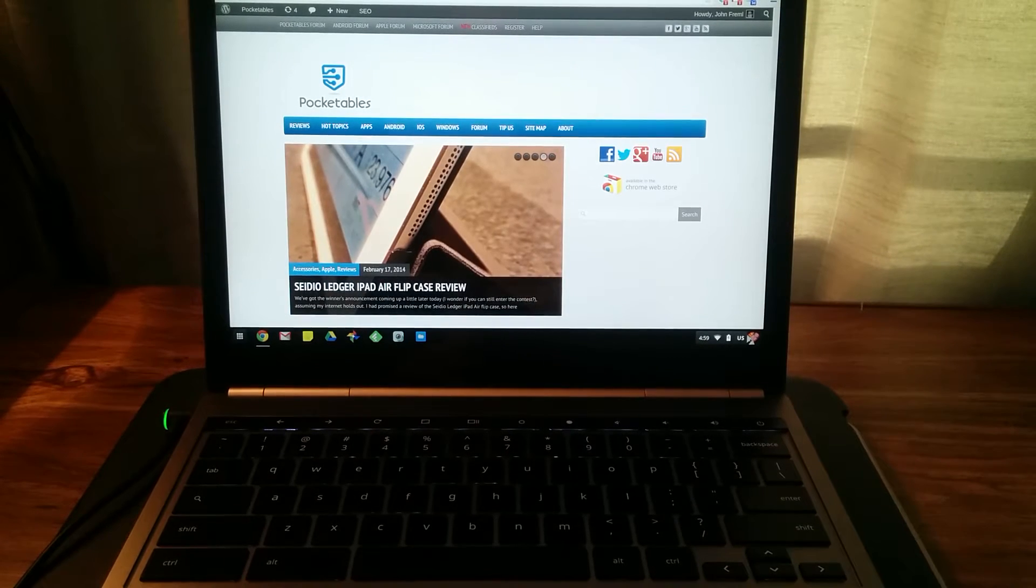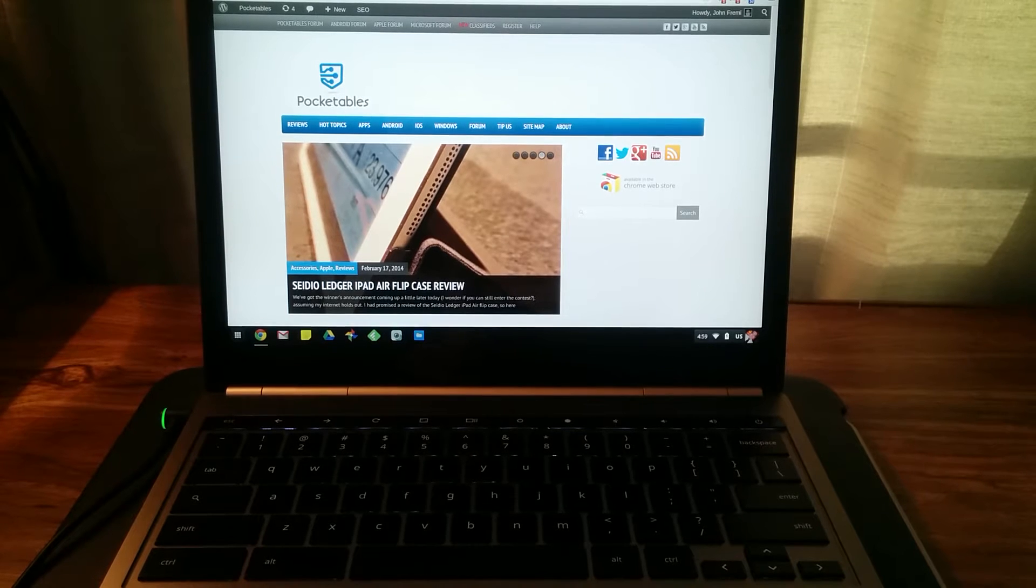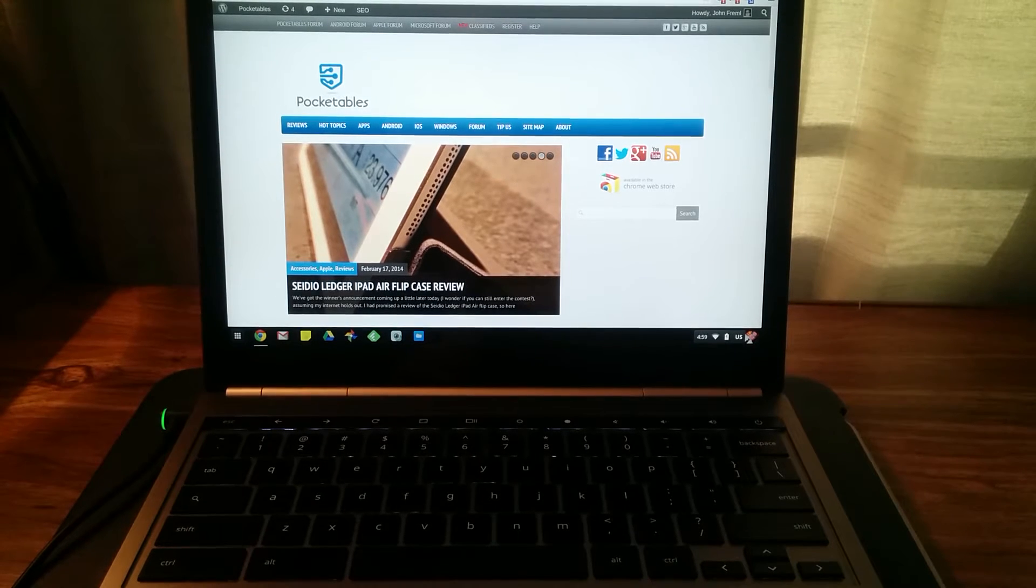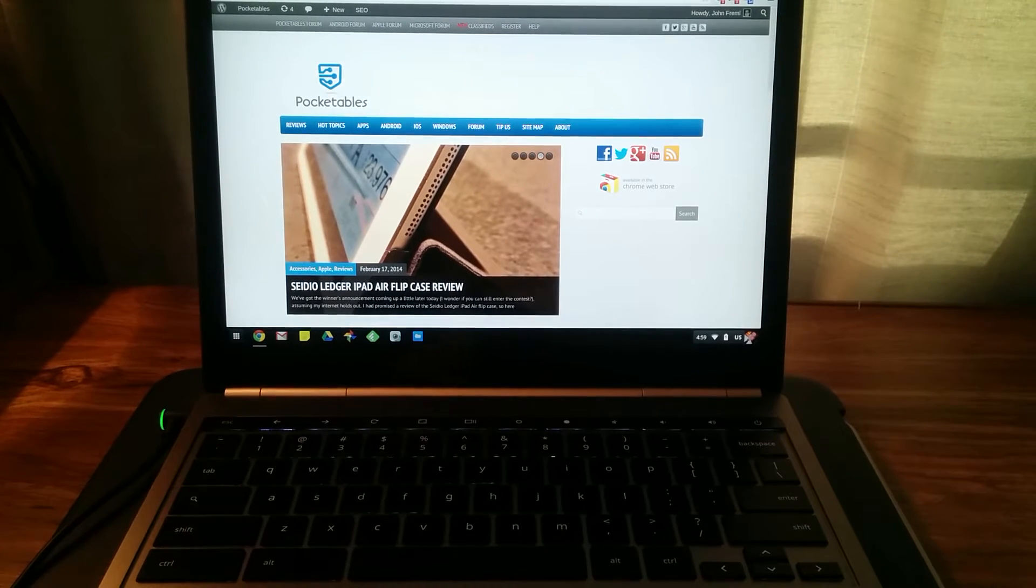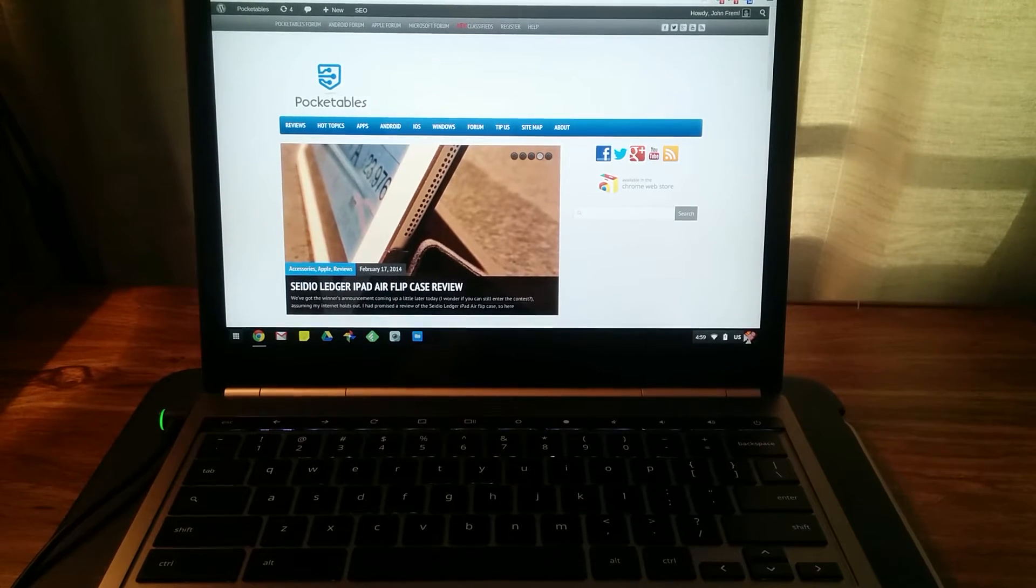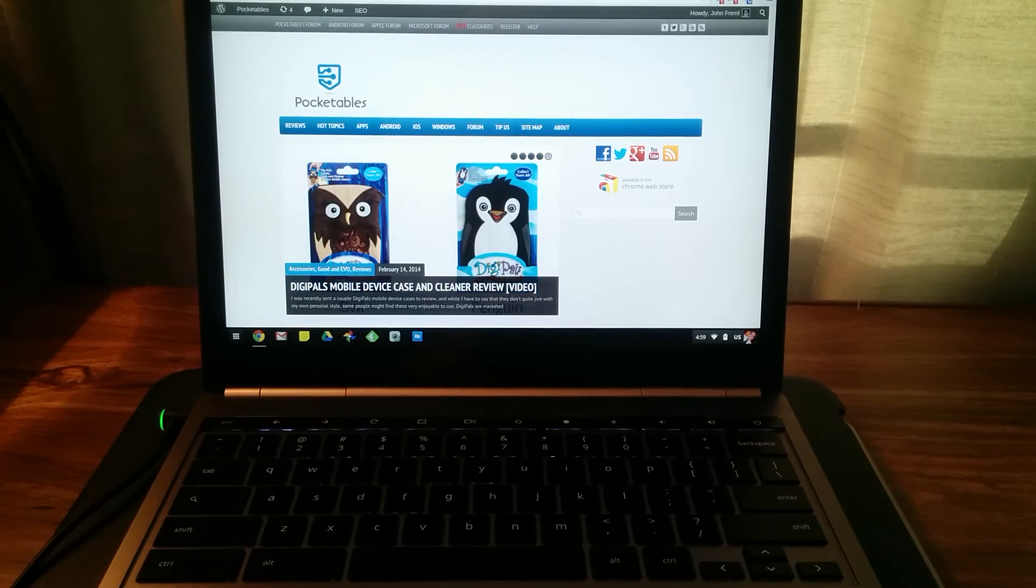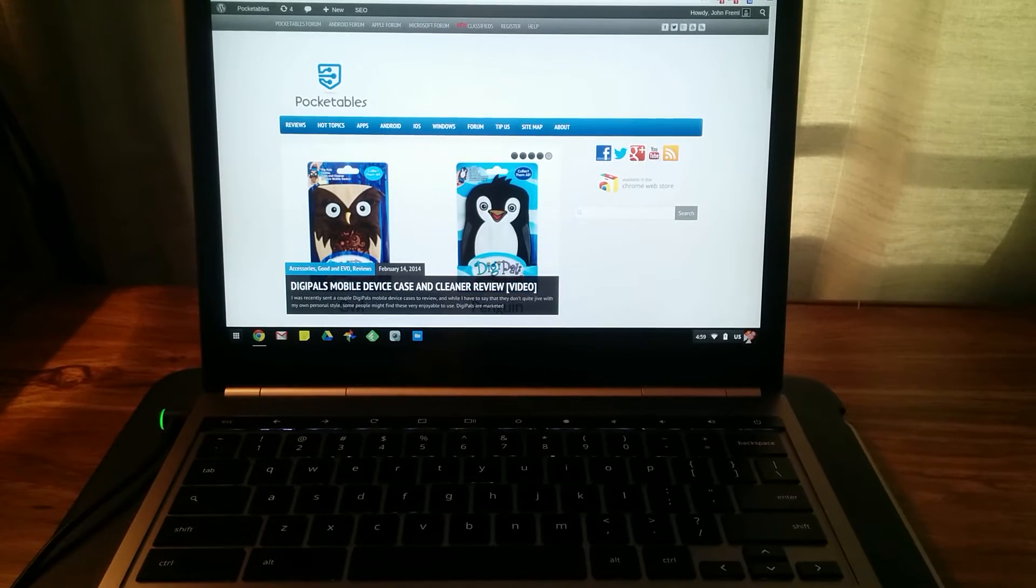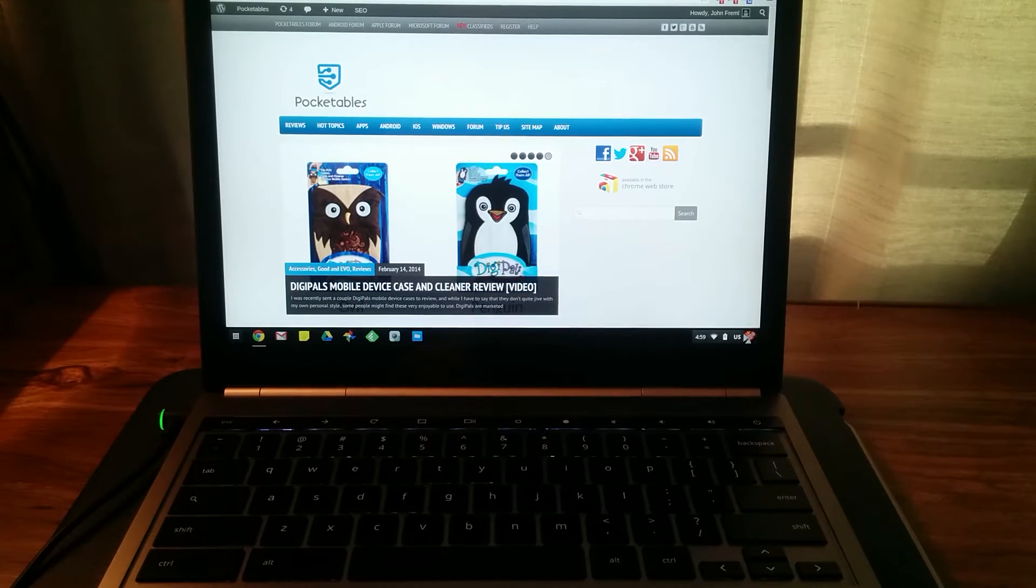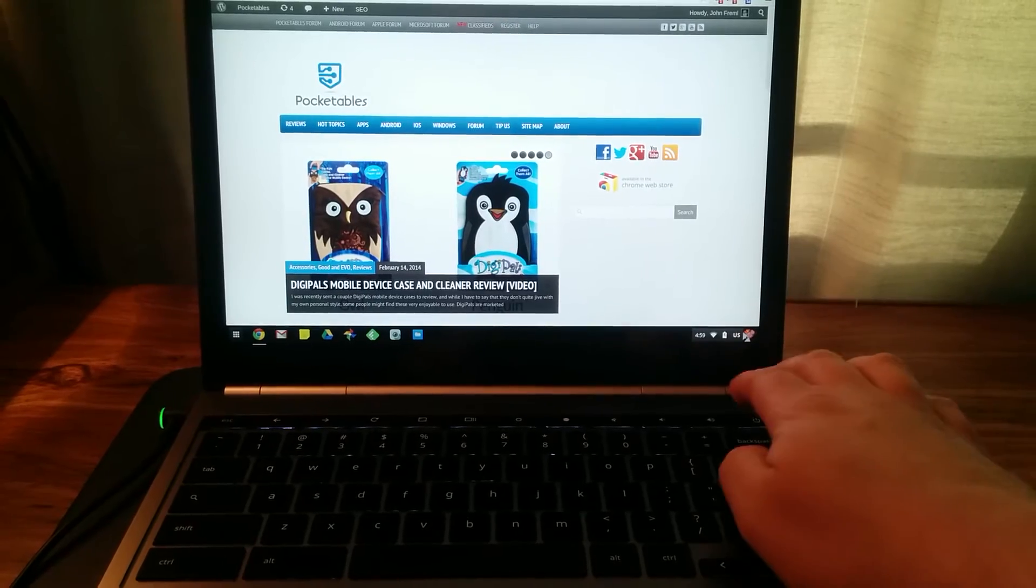But did you know that pushing and holding the power button down for a couple seconds less than that will actually take you to the sign-in screen where you can enable guest browsing or have someone else log into the account.